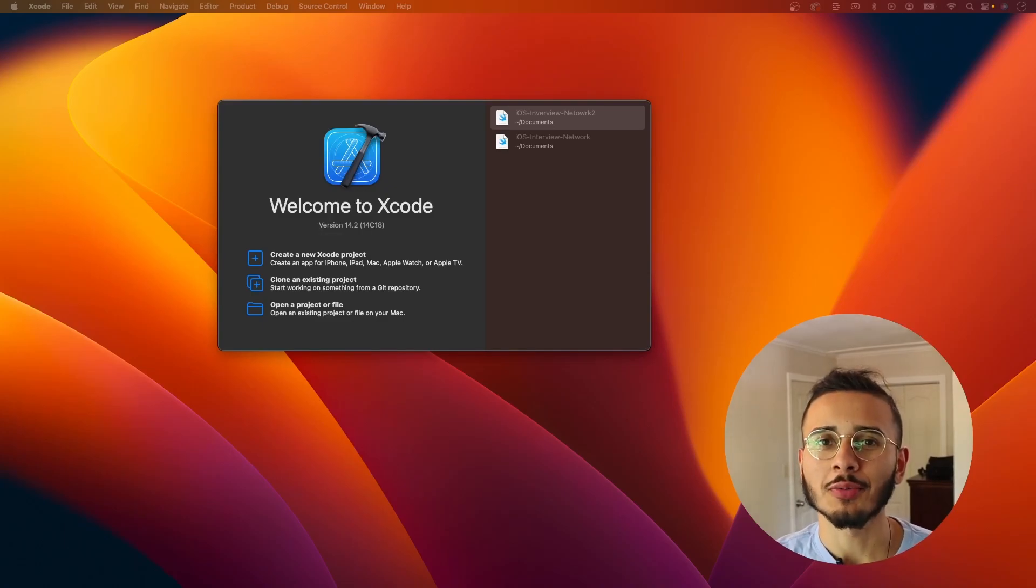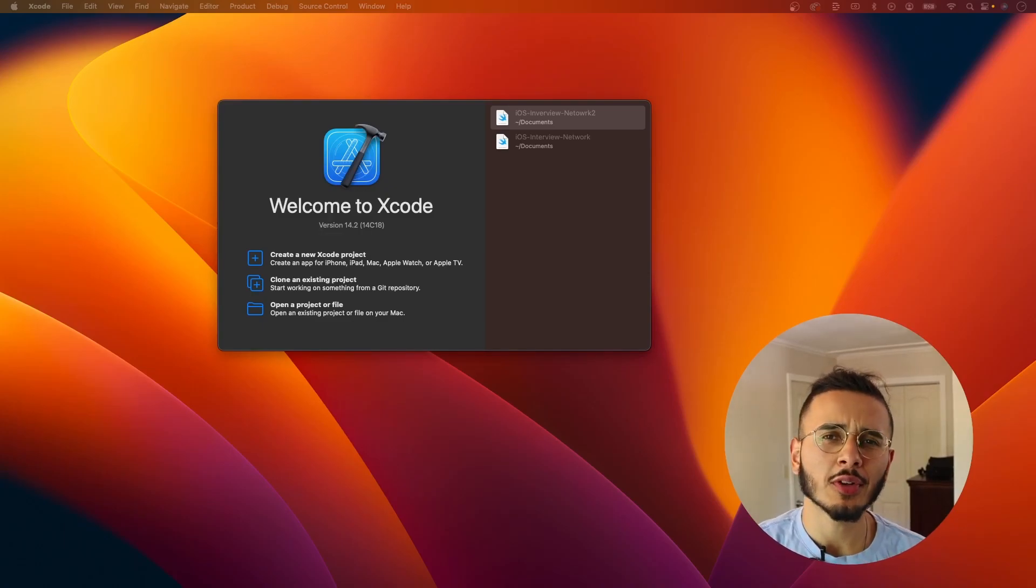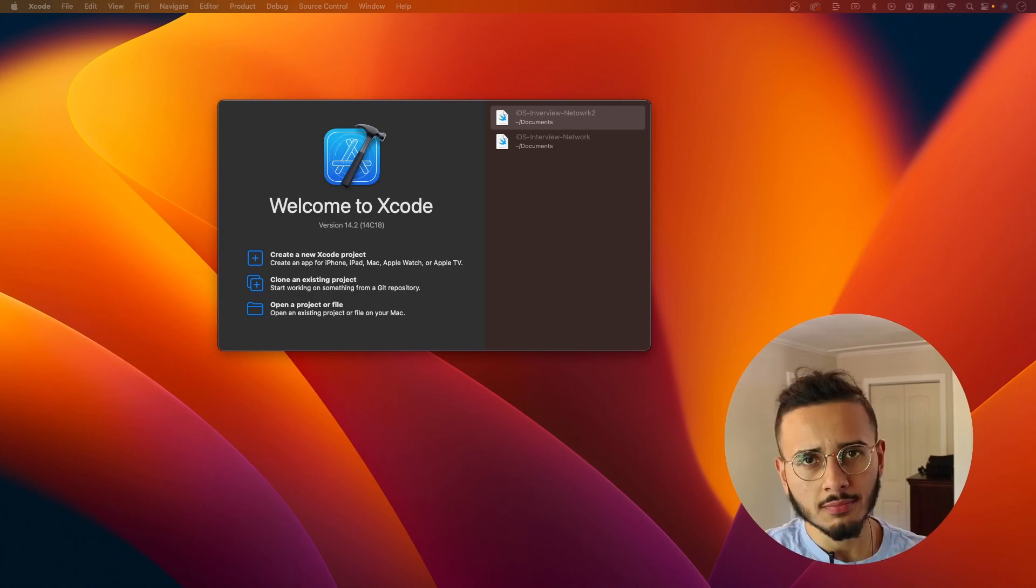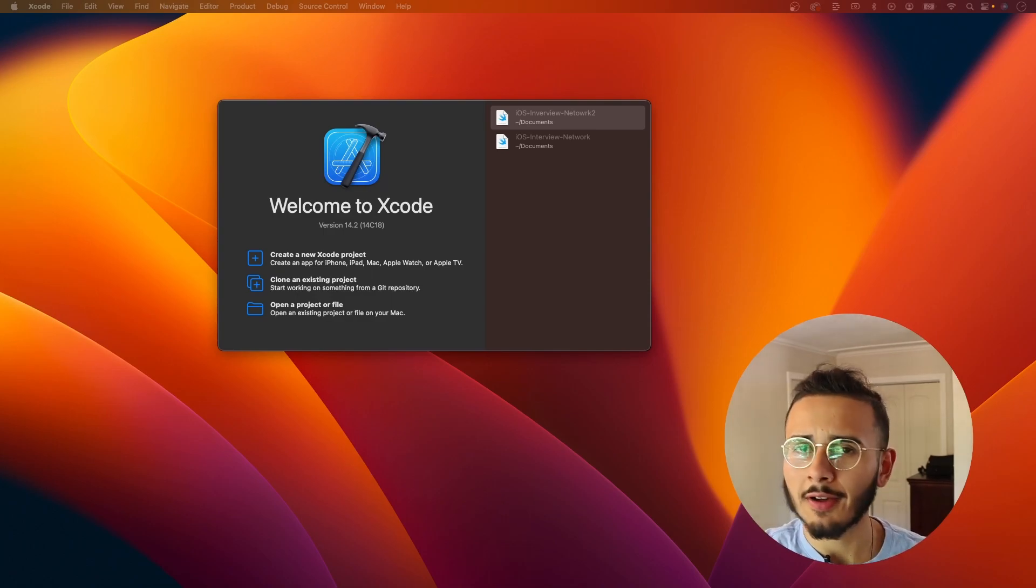What's up, y'all? This is Jason. Welcome to the channel. In this video, I wanted to give a brief introduction on networking and kind of simplify it.